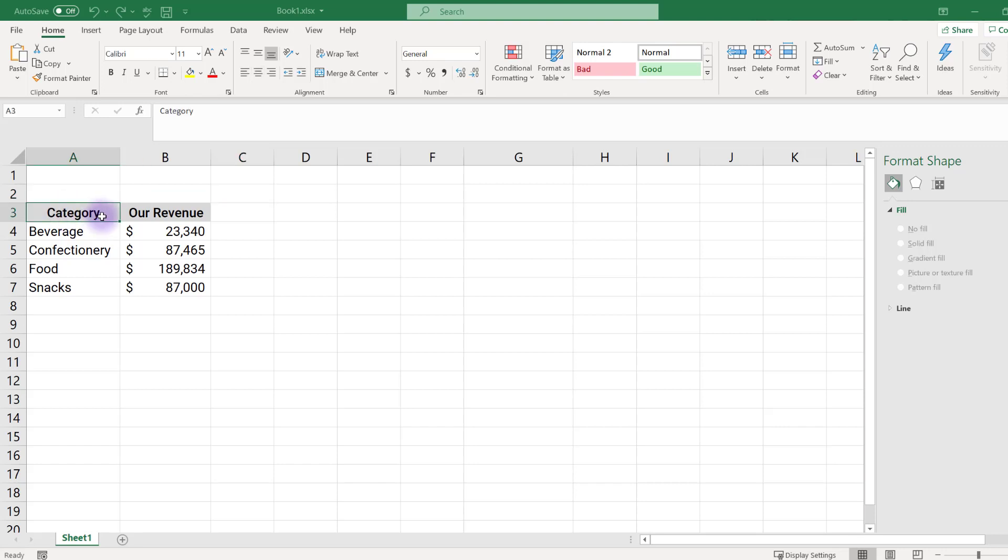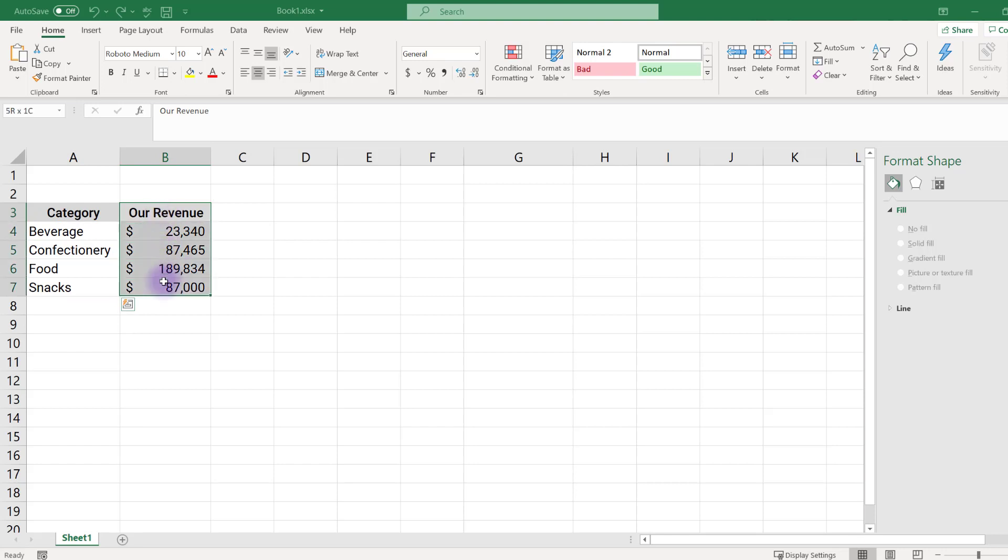To create a simple bar chart, set your data up as shown, with categories, in this case food type, and values for each category, in this case revenue.